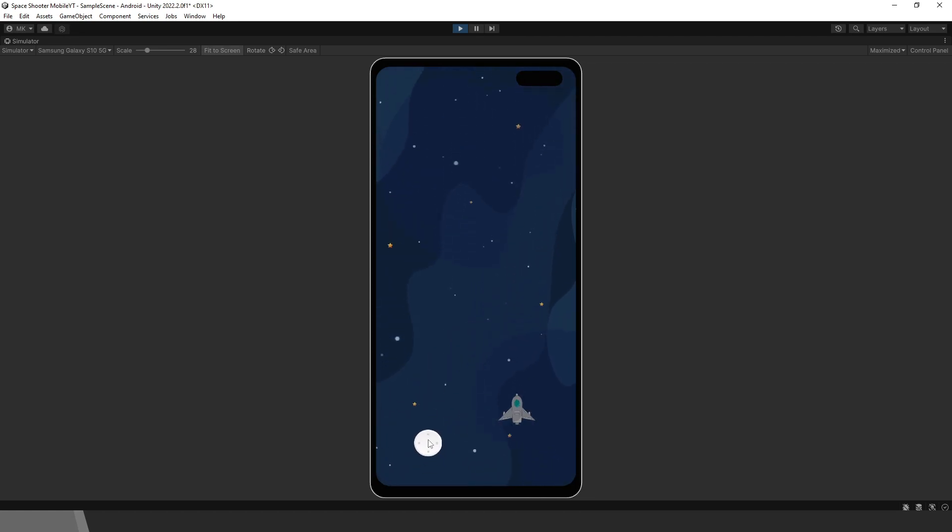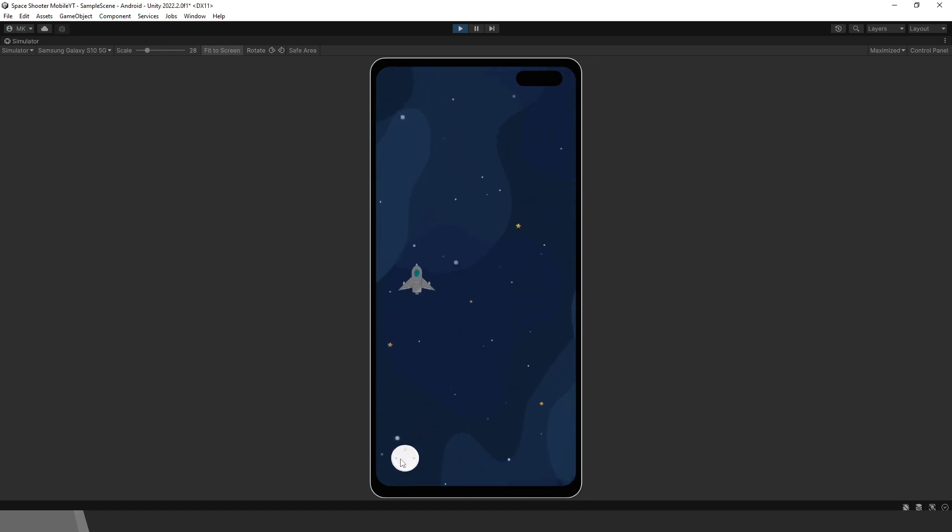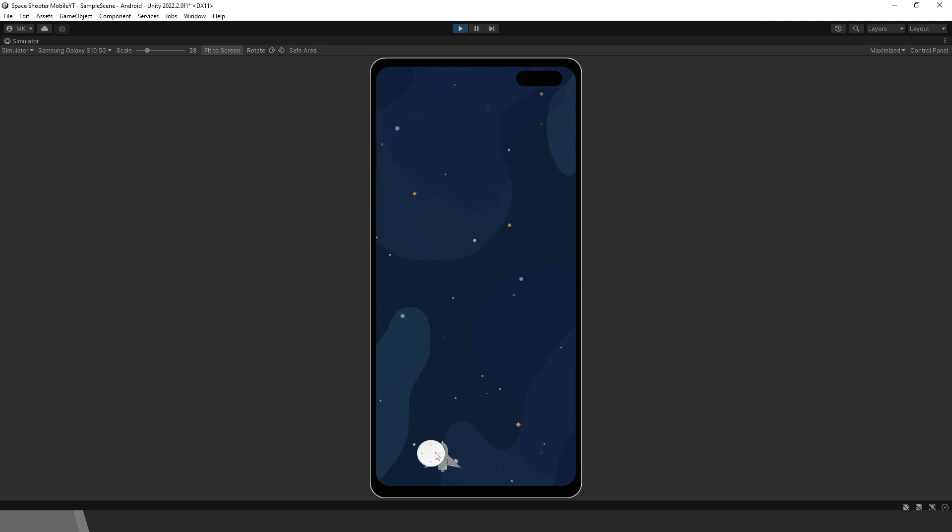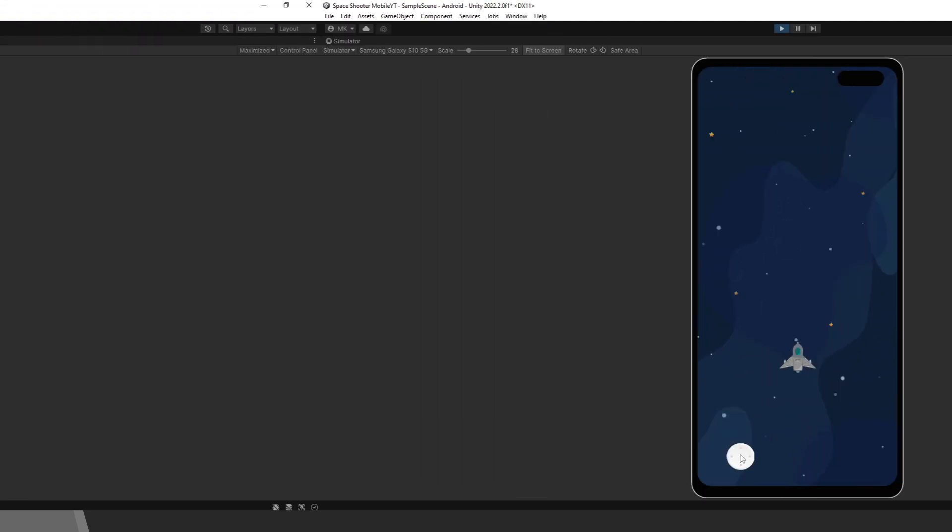Hello everyone, in this tutorial we will add a joystick to this mobile space shooter game. As you can see, I can move the spaceship by moving this virtual joystick.